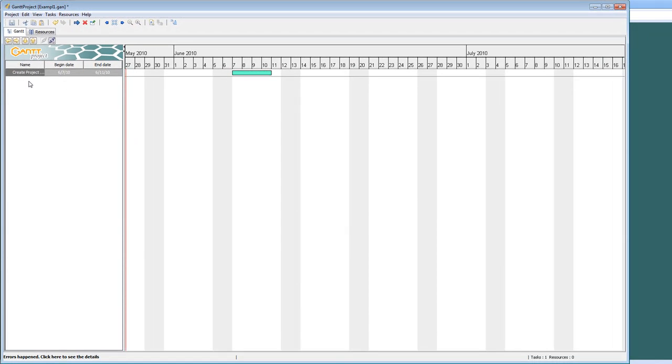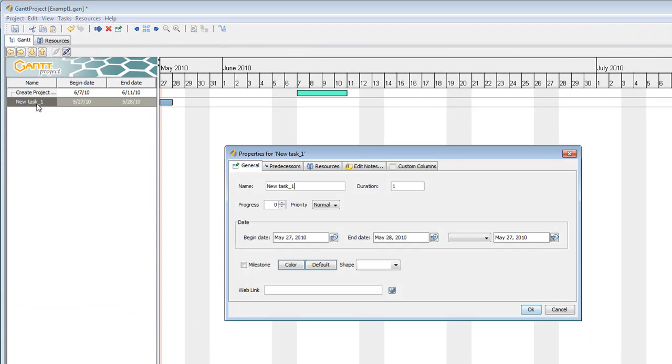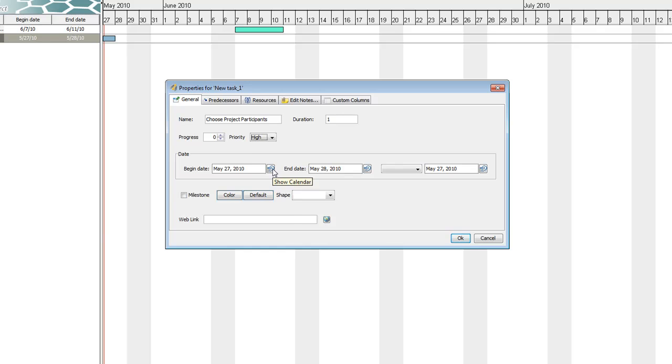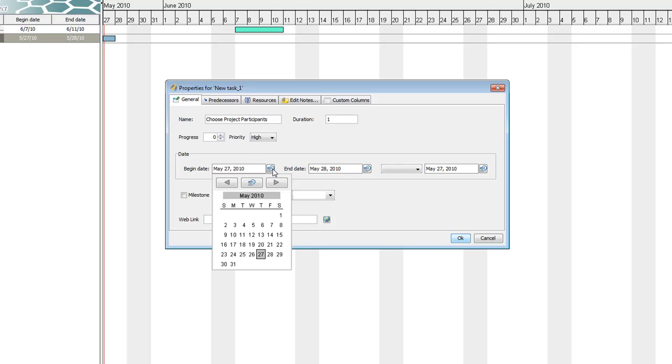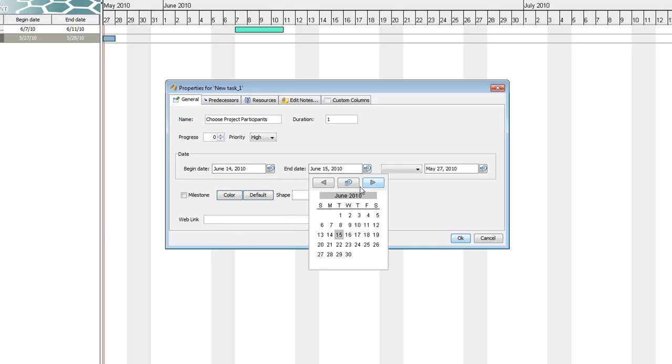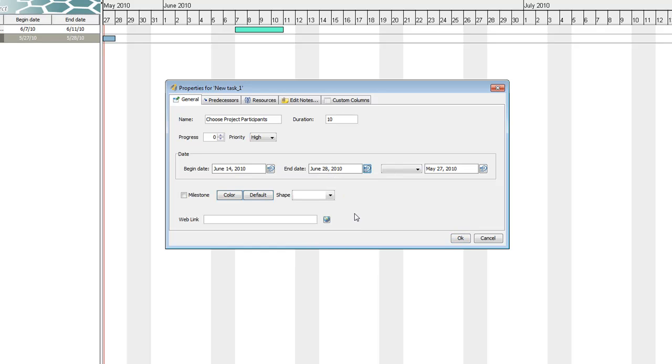OK. Let's go ahead and create another one. I'm going to double click. Here comes the new project. I'm going to type in choose project participants. I consider this very important, so I'm going to put the priority as high. And I'm going to choose my dates. Let's say the 14th. And let's make this a two week project, so it will end on the 28th.